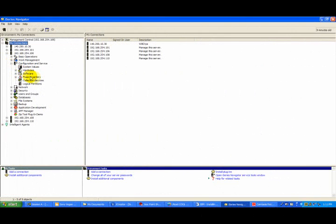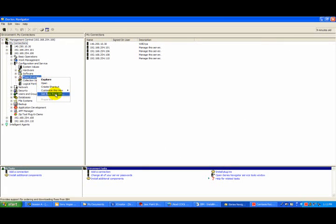Open up I-Series Navigator, if you haven't done so already. Drill down to the Configuration section, and drill down to the Fixes. Right-click on Fixes and select the Get IPTF Fixes from IBM menu item.